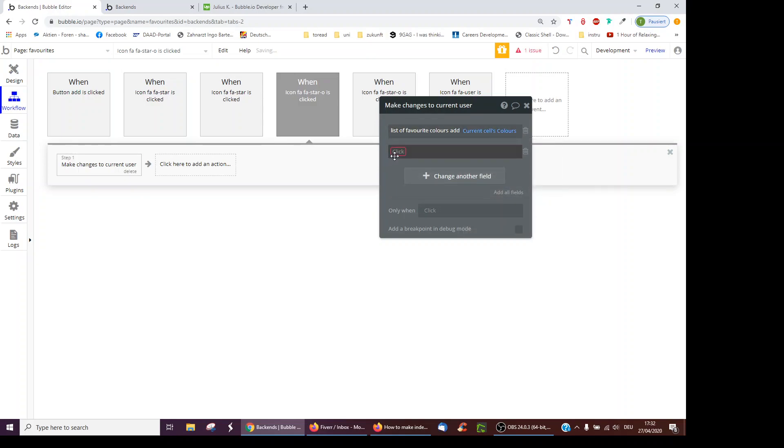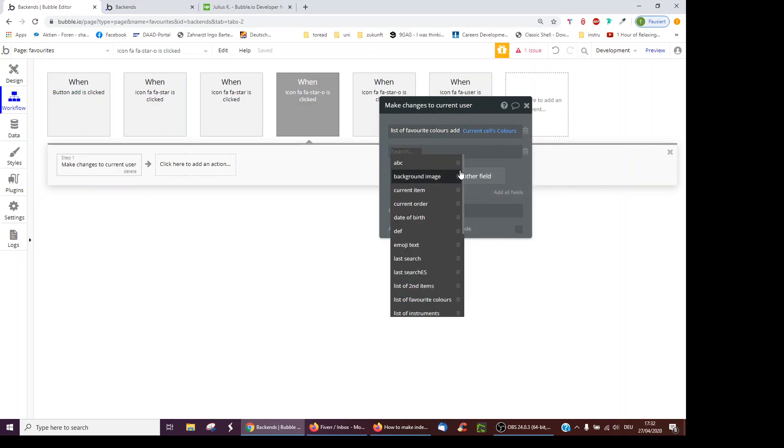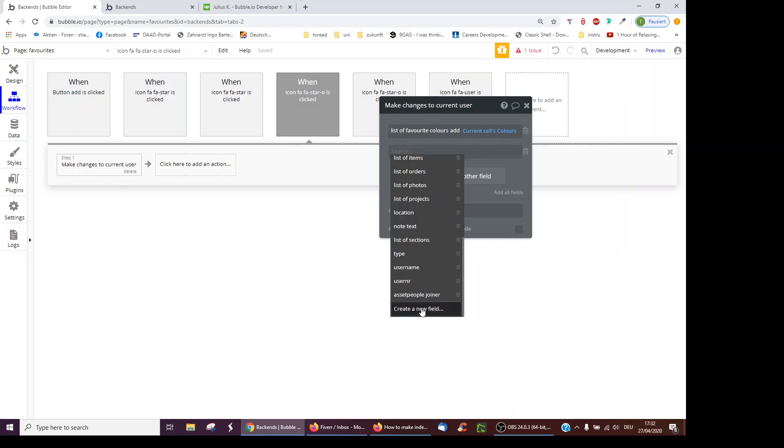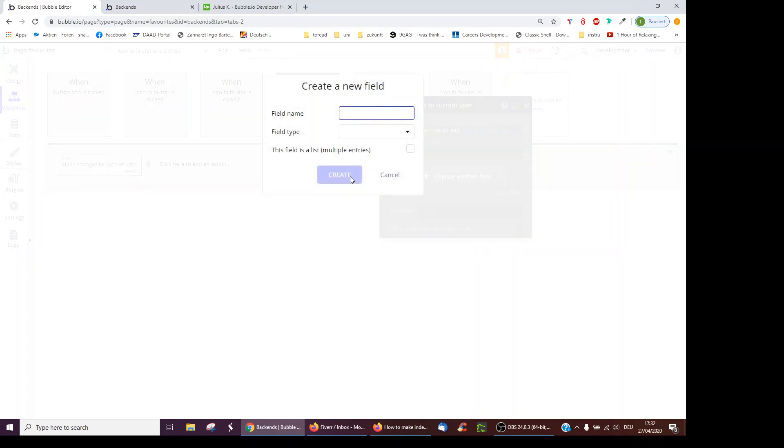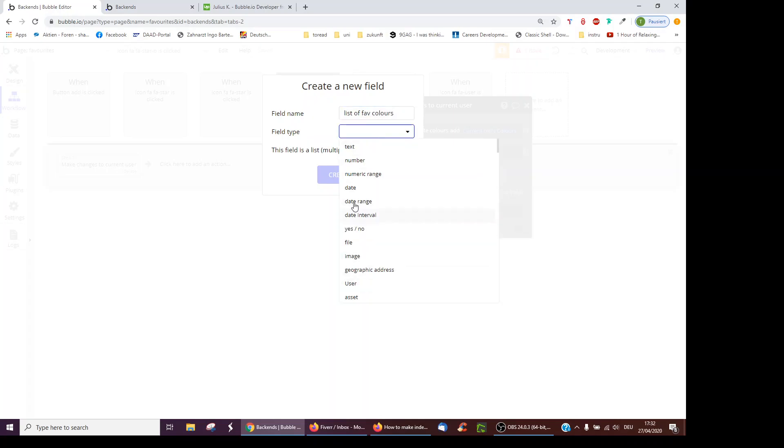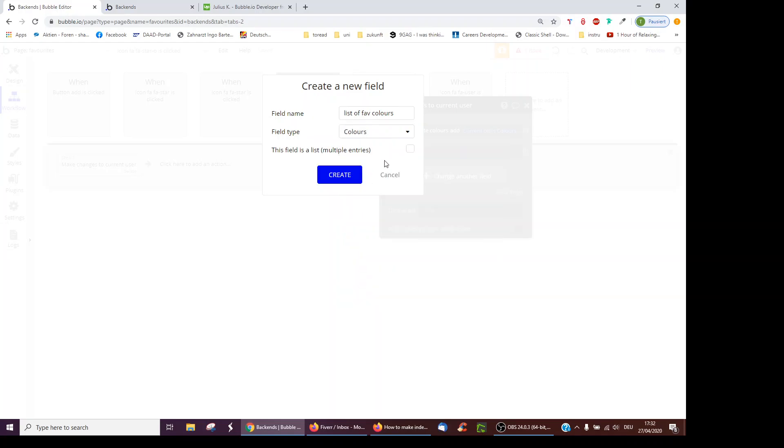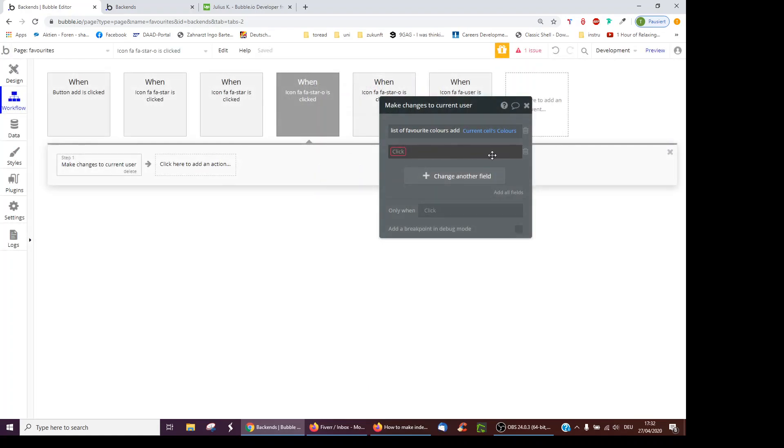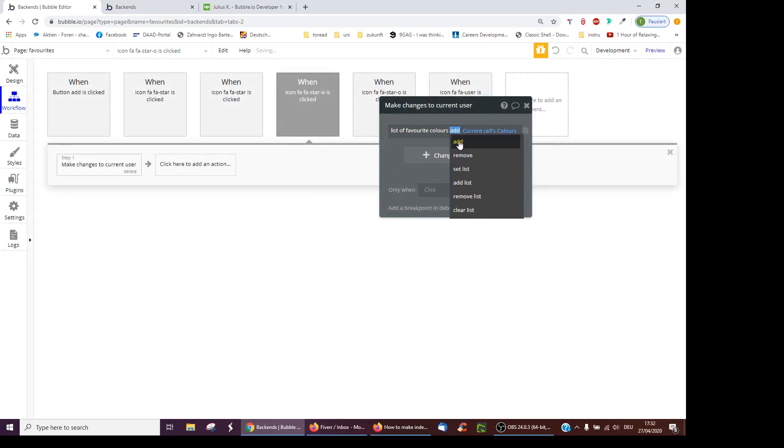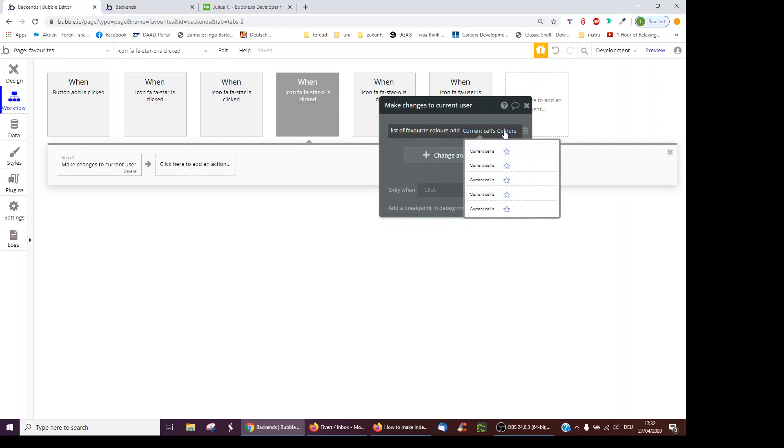I've had to actually create this field myself. Just to show you how this would work, I scroll to the bottom, create a new field, list of favorite colors, and I would select colors and click that it's a list because I might have three favorite colors. Then I would click Create and Select it, and then I click Add the current cell's color.